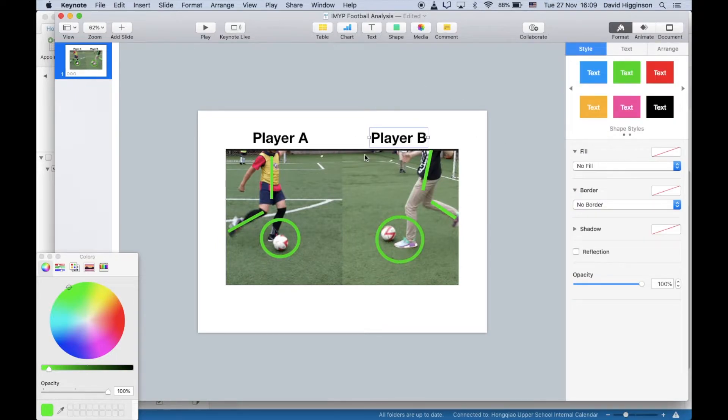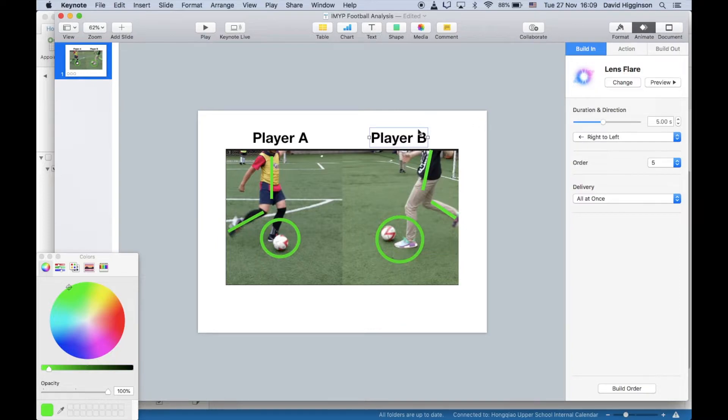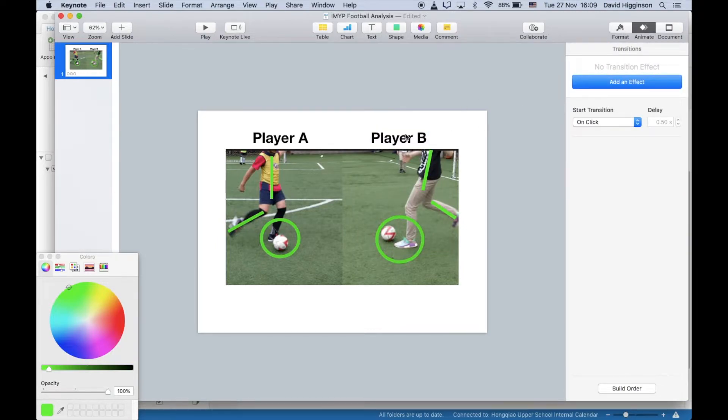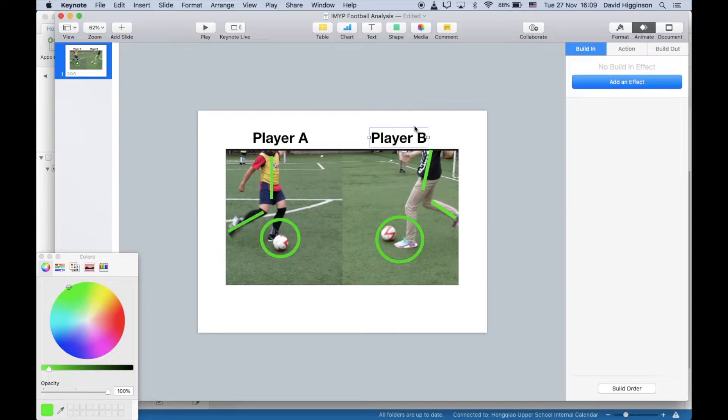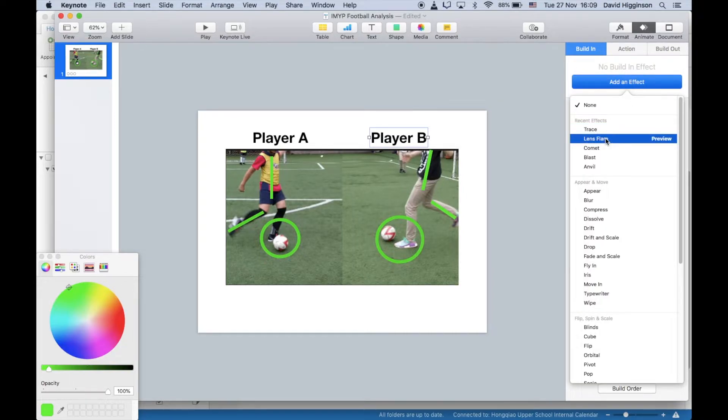So for that text I used, let's just double check, that's called lens flare. I've already put this in earlier, but I'll just remove so you can see how it's done. Just add effect, and I went for lens flare here.